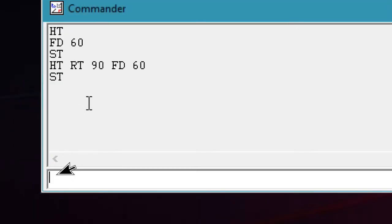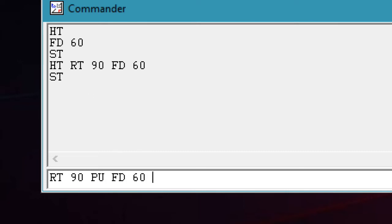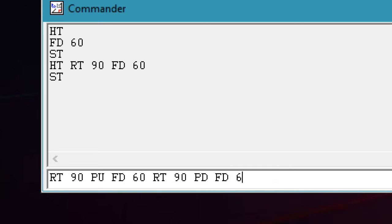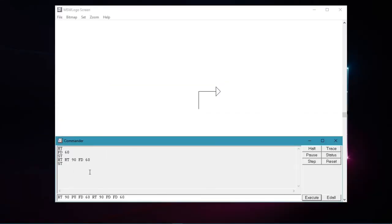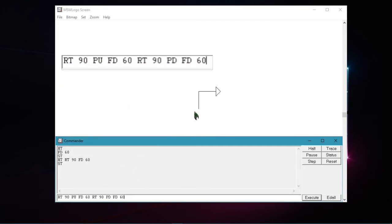As the blinking cursor appears, here first I will type rt space 90, space, then pu, space, fd, space, 60, space, rt, space, 90, space, pd, space, fd, space, and 60. So before I press the enter key or execute button to run the commands, first let me explain why I used so many commands to draw a single line.